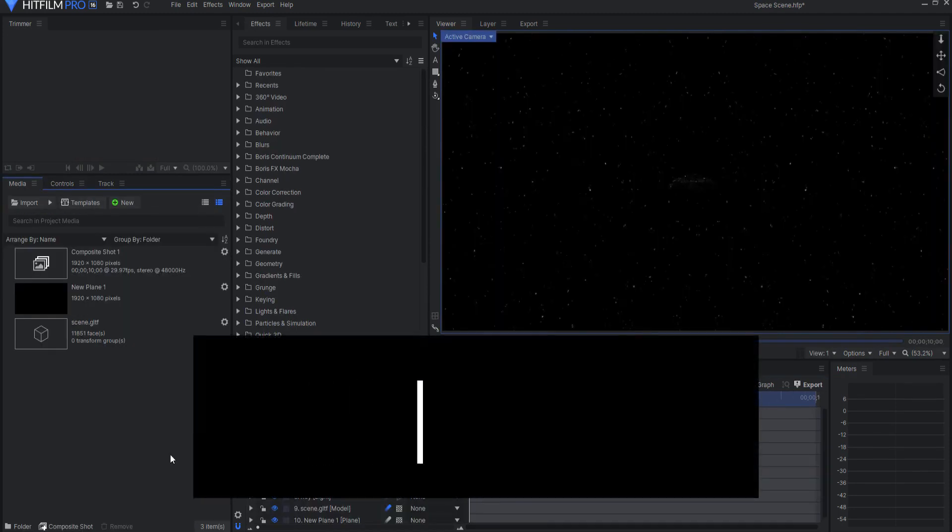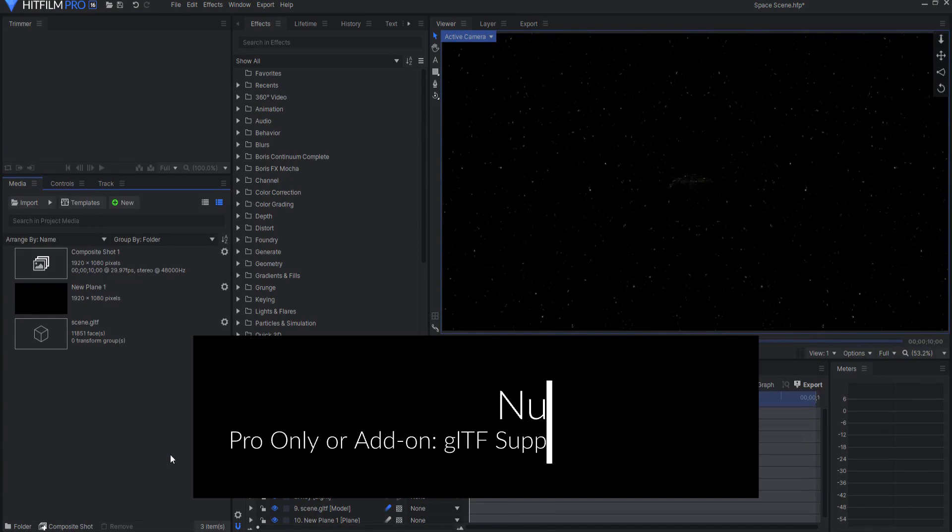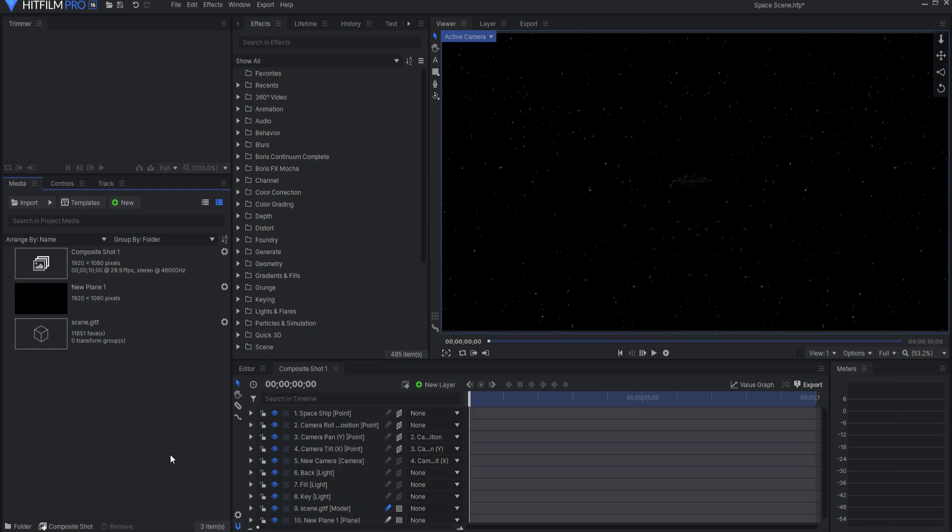Number 10. Now GLTF model formats are supported for importing 3D models and animations. Those 3D models also support physical based rendering PBR and use both the metallic roughness as well as the specular glossiness materials.